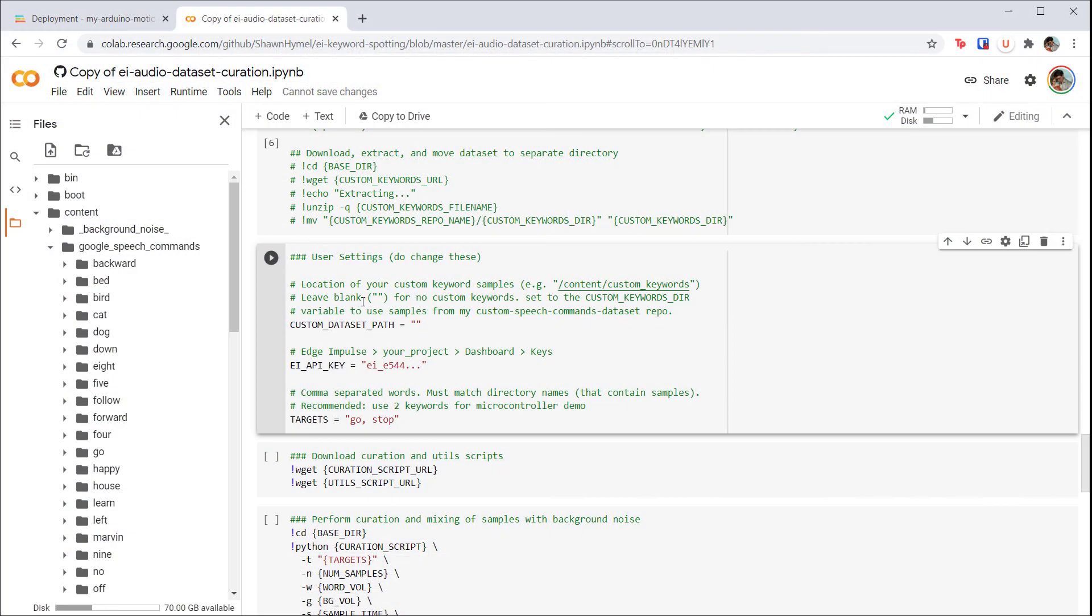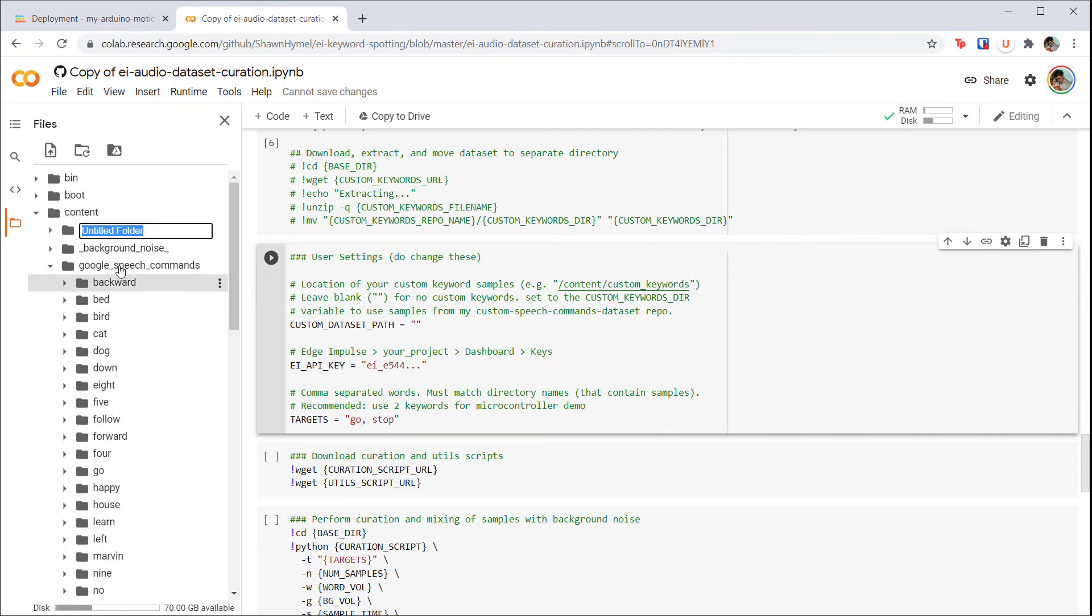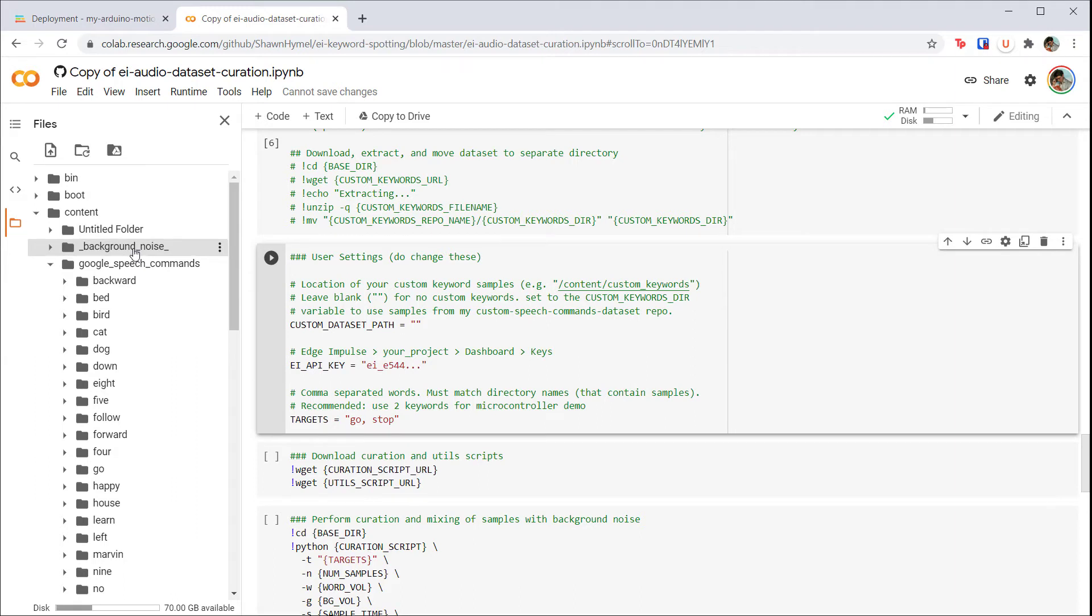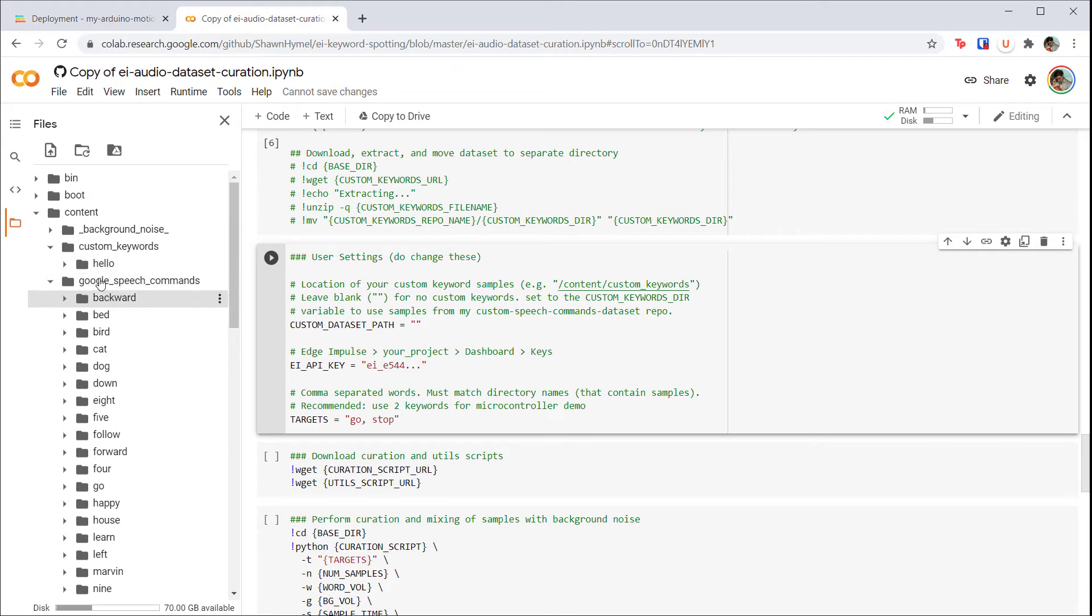When you're done, return to Colab. Right-click on the content directory and select 'New Folder.' Give this folder a name like 'custom_keywords.' Right-click on that folder and select 'New Folder' again. Right-click on this folder and rename it to your label.